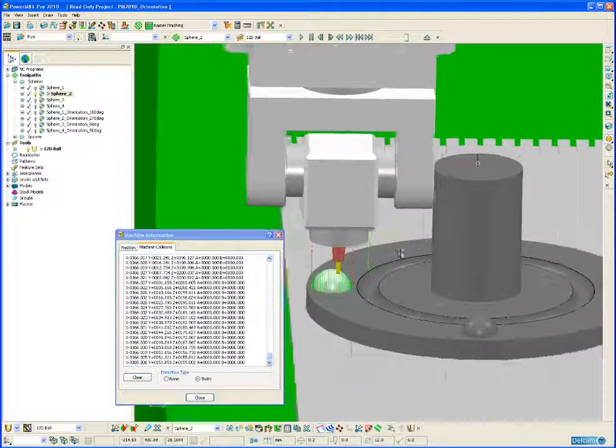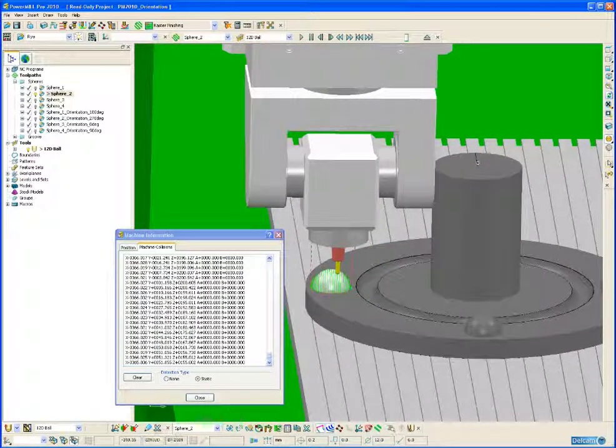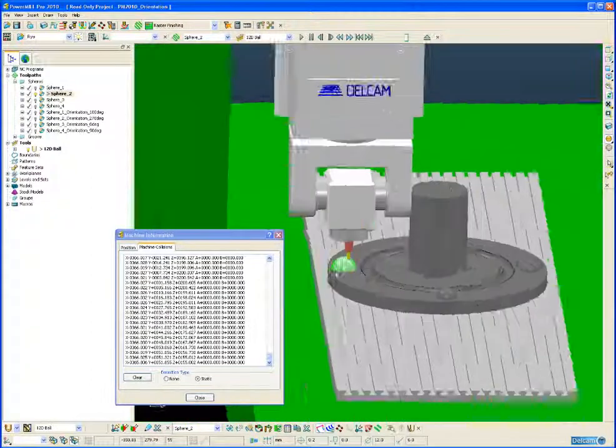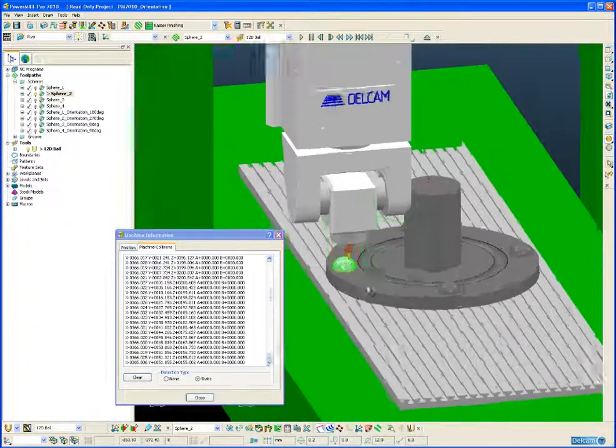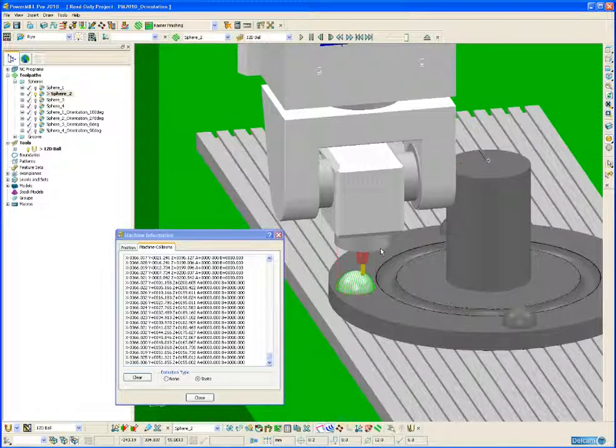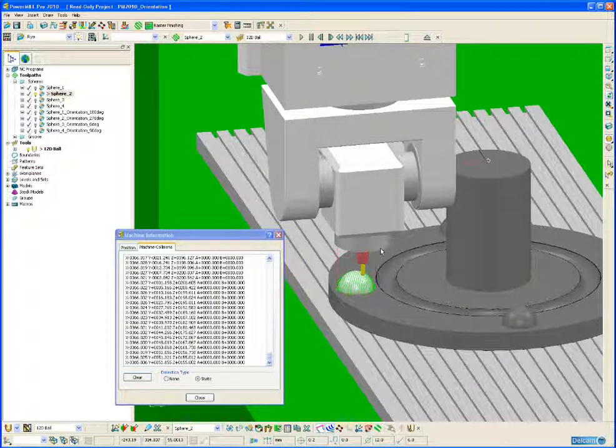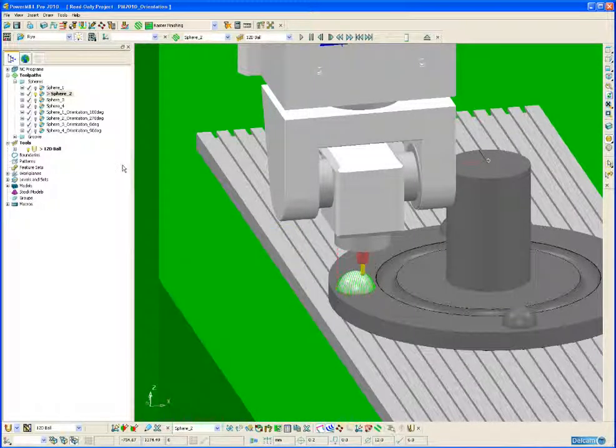Now it is feasible to machine this sphere in 3 axis, but we need to orientate the head of the machine so it is not colliding with the part. So to do that we utilize the new orientation vector functionality.